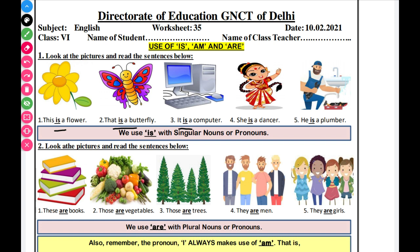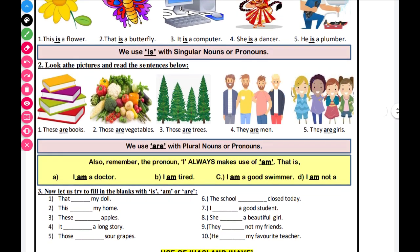Now, we move to the second part — plural nouns. Books are more than one. Vegetables are more than one. Men are more than one. Girls are more than one. Books, vegetables, trees, men, girls — all are more than one, so we use 'are'.